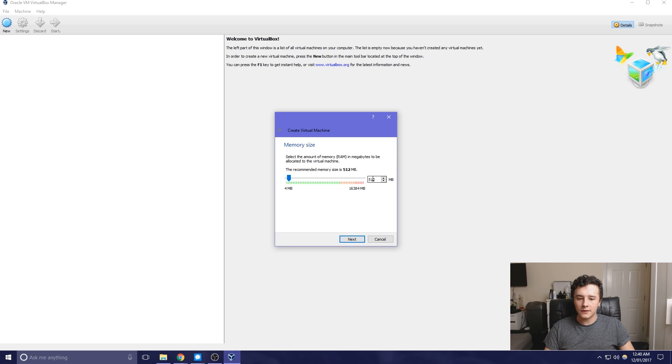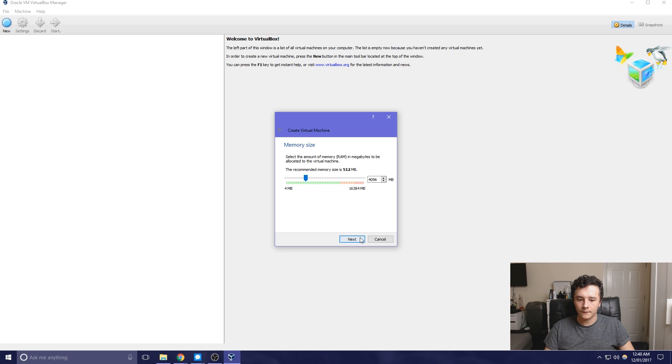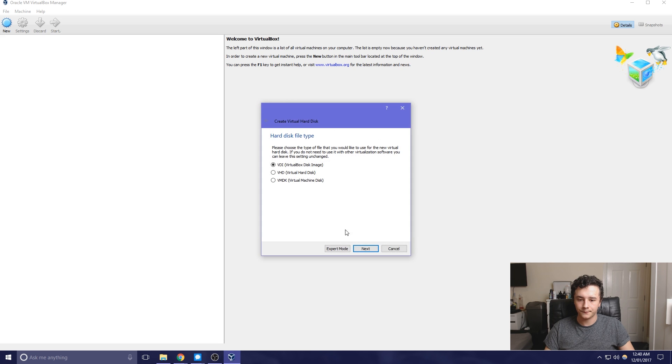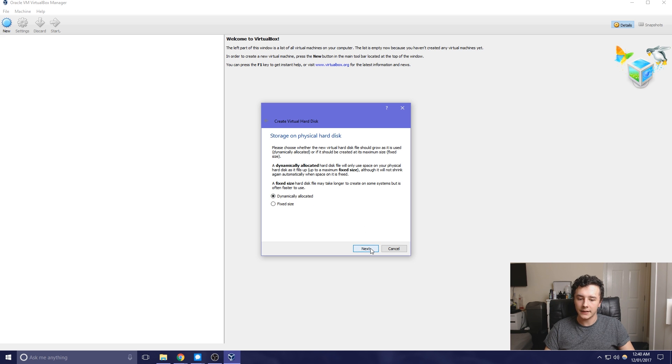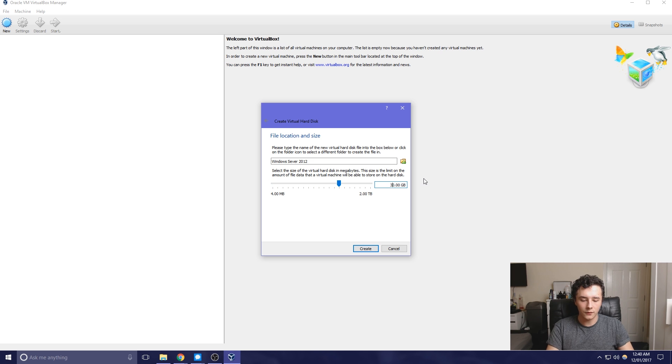For this, we're going to upgrade the memory size to 4GB and then we're going to create a new virtual hard disk, and we're going to have it as the VDI. We're going to leave it as dynamically allocated and then upgrade that to 30GB.